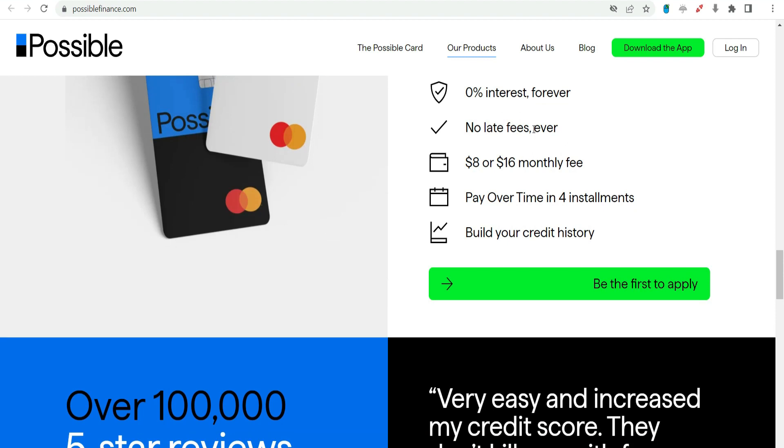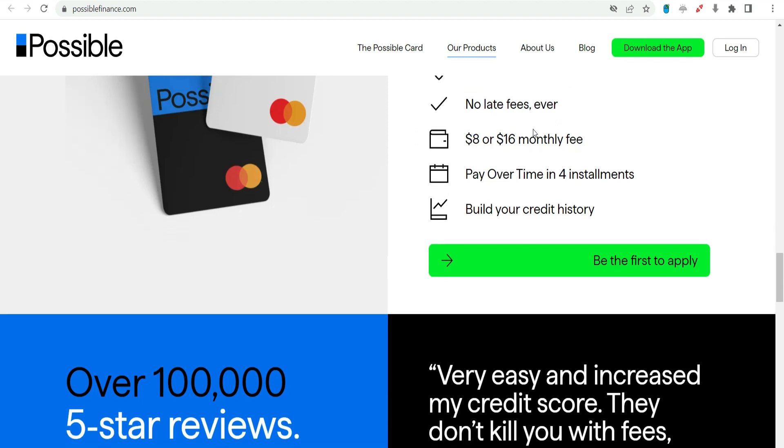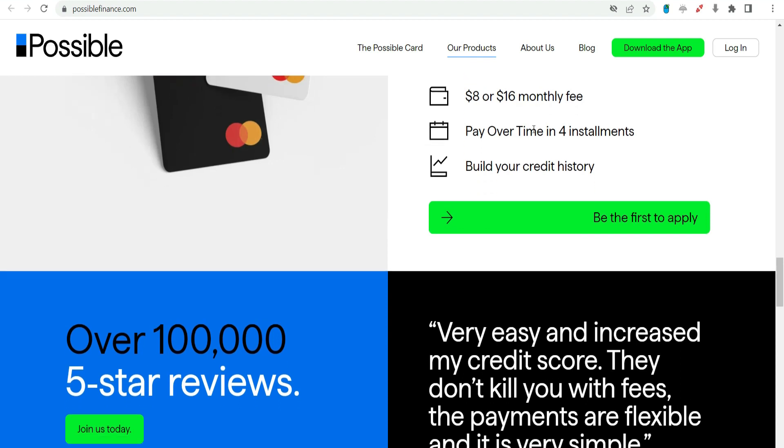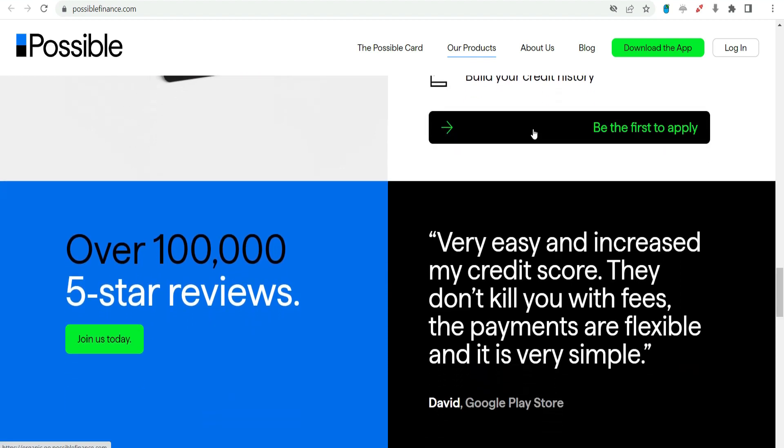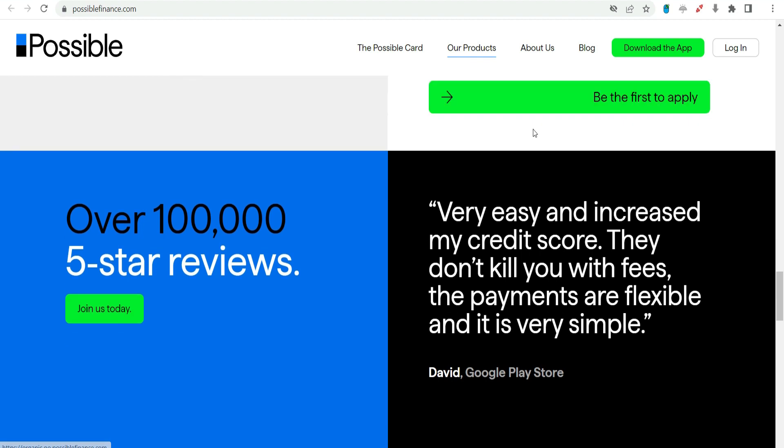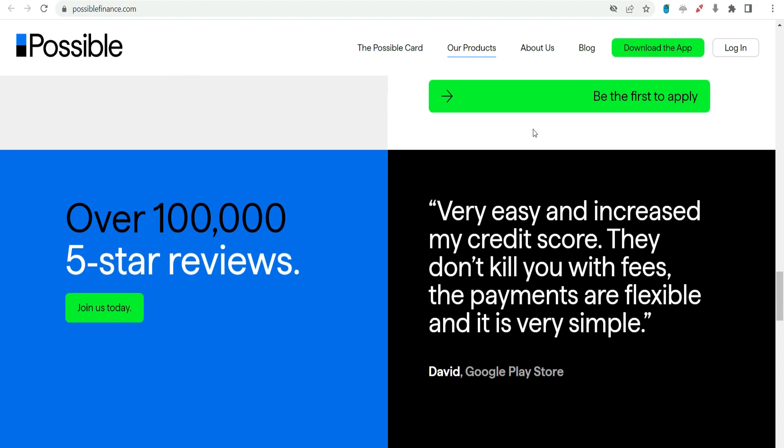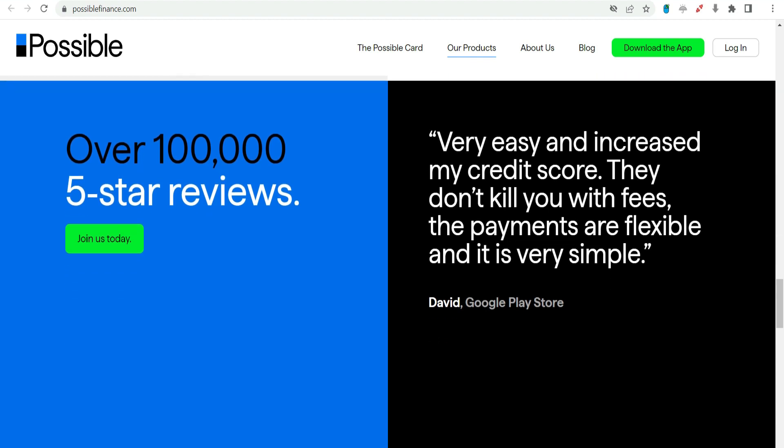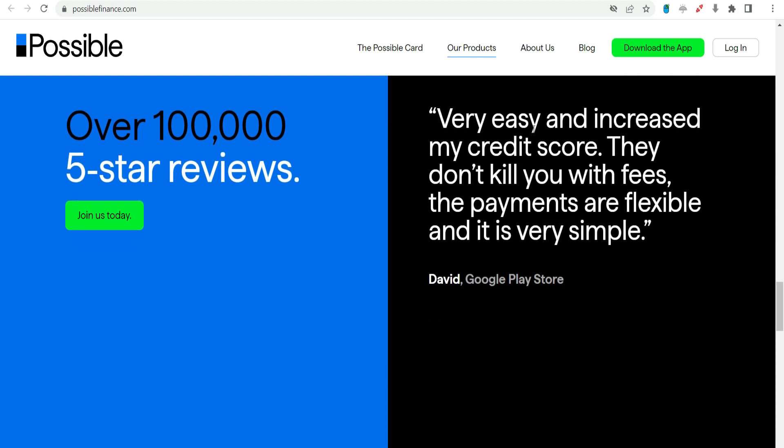No hidden fees. Possible Finance places a strong emphasis on transparency regarding fees and terms. Borrowers are made aware of the costs associated with the $1,000 payday advance upfront, eliminating the presence of hidden fees that can contribute to financial surprises.